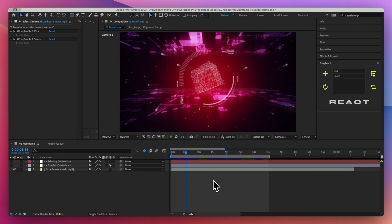FreakReact version 2.2 has just released and it brings one of the most requested features that I've ever gotten, and that is the ability to create profiles for specific sections in tracks. Okay, so what does that mean?